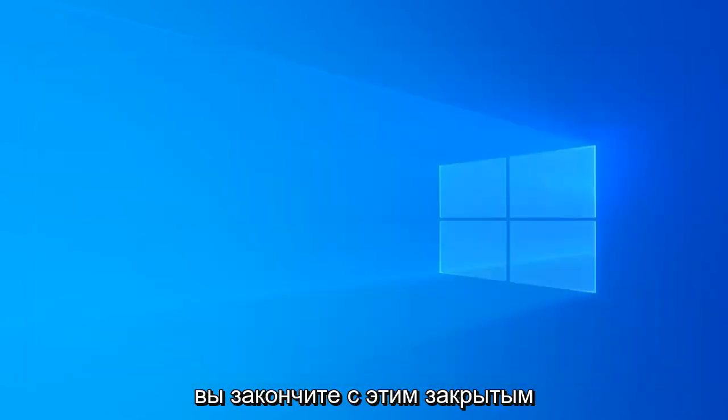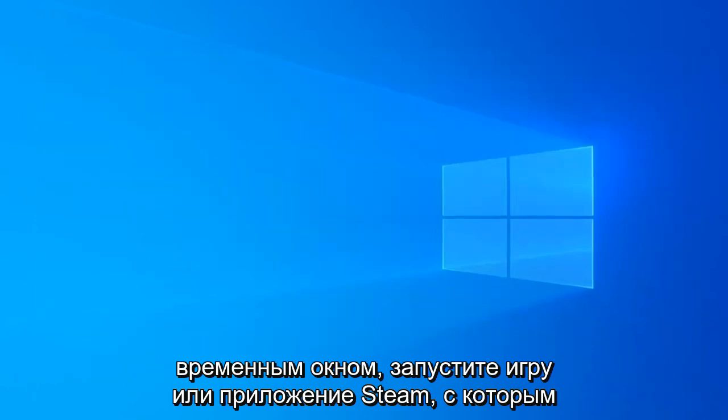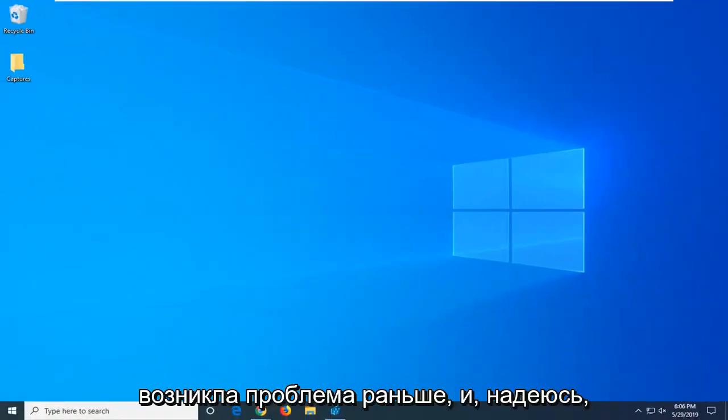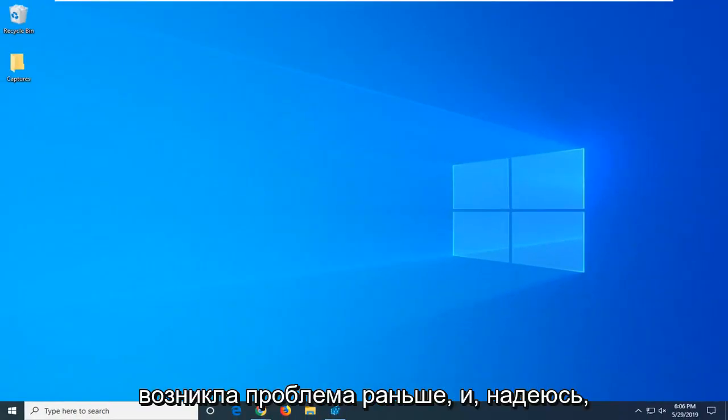Once you're done with that, close out of here. Attempt to run the Steam game or application that you were having a problem with before.